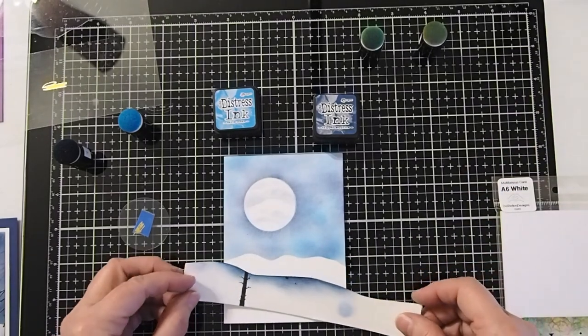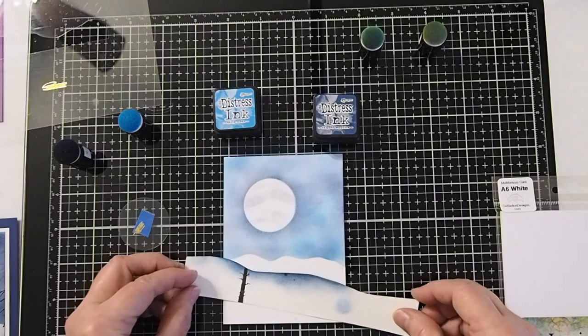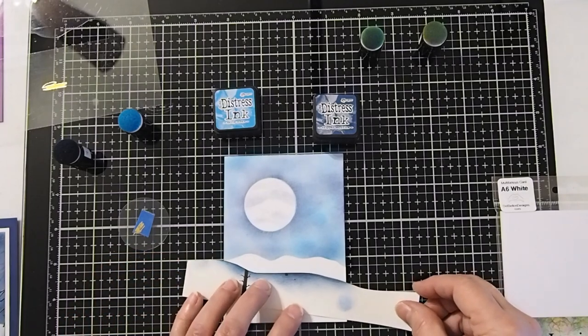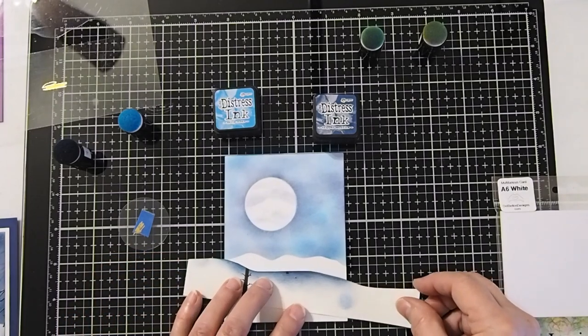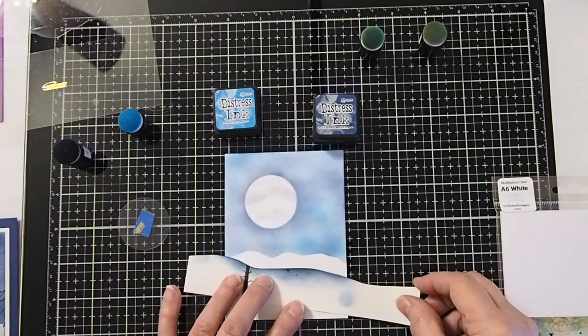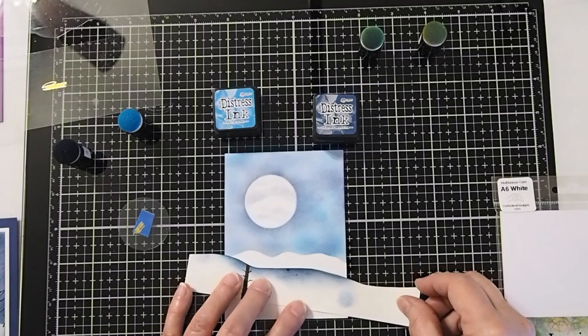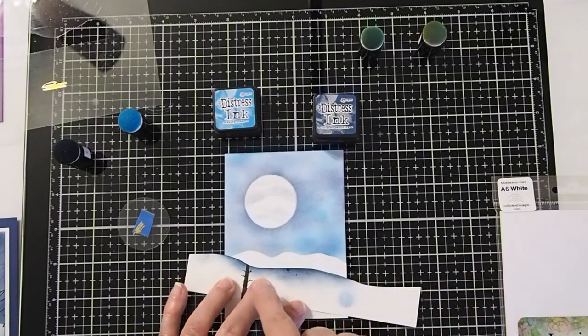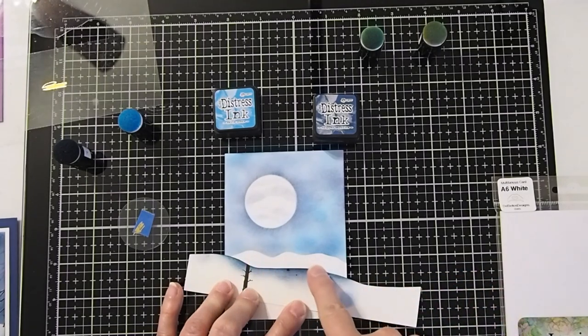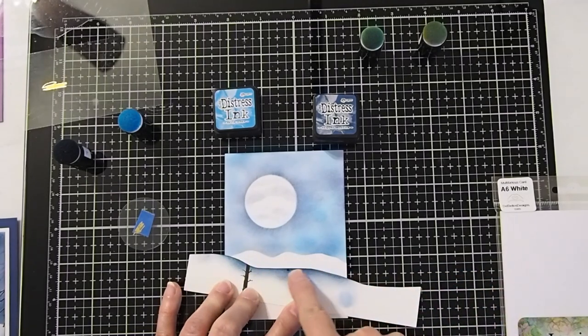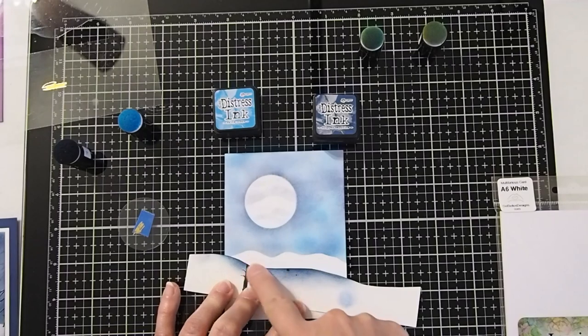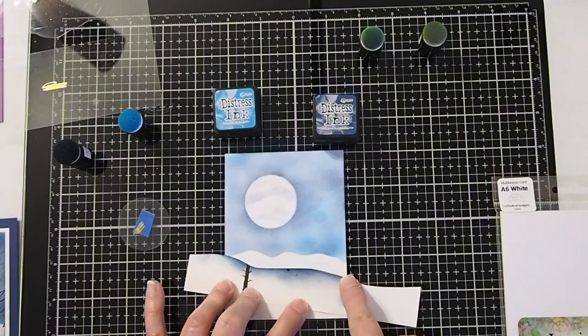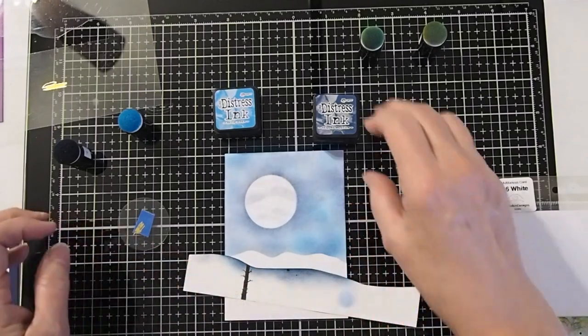So what we're going to do is we're just going to lay our mask down on top. You always want to do your ink on top so that you actually get like a white snowy hill. Let me show you.